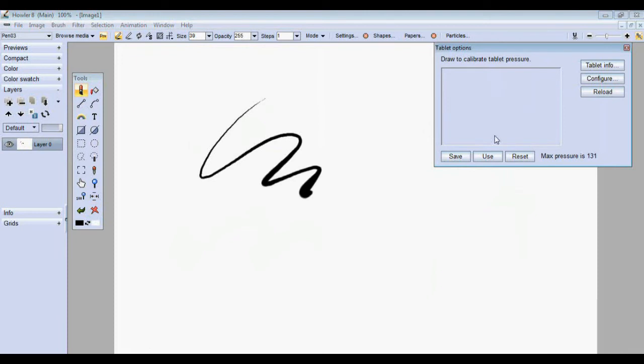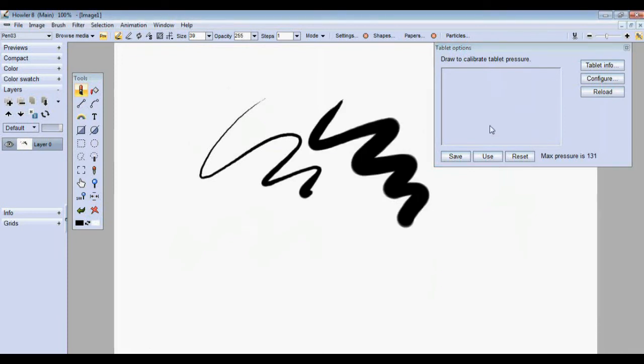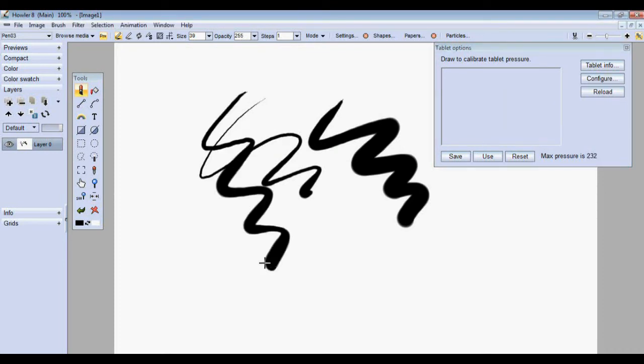You can draw over here for a while. Say you wanted to change that, you weren't quite comfortable with that. You can go right back there and then go back here and you got a new maximum pressure.